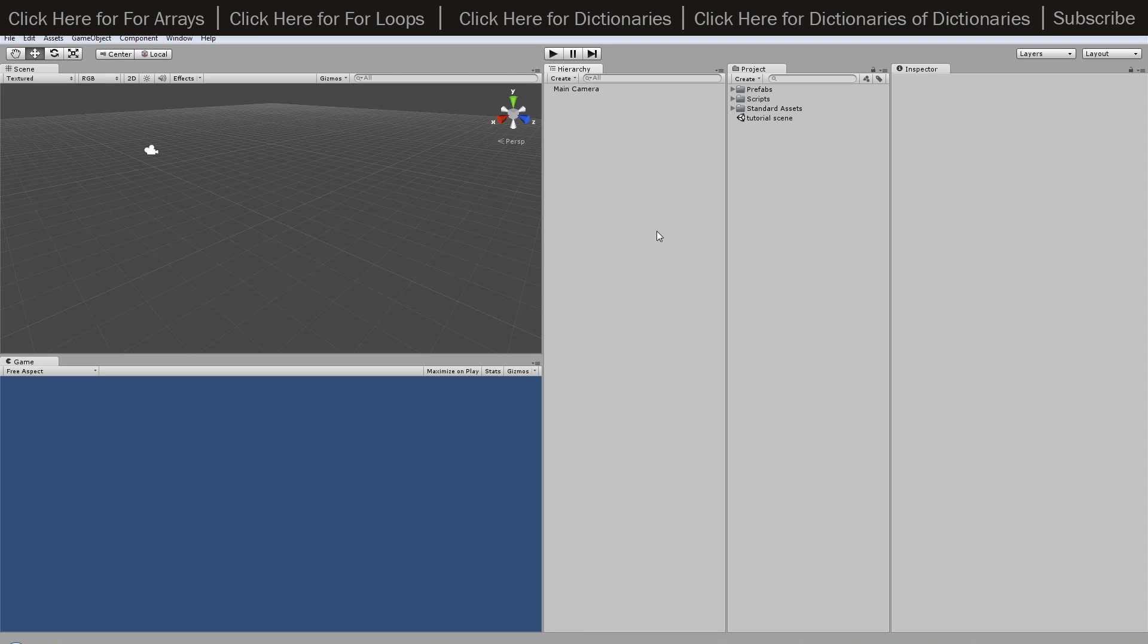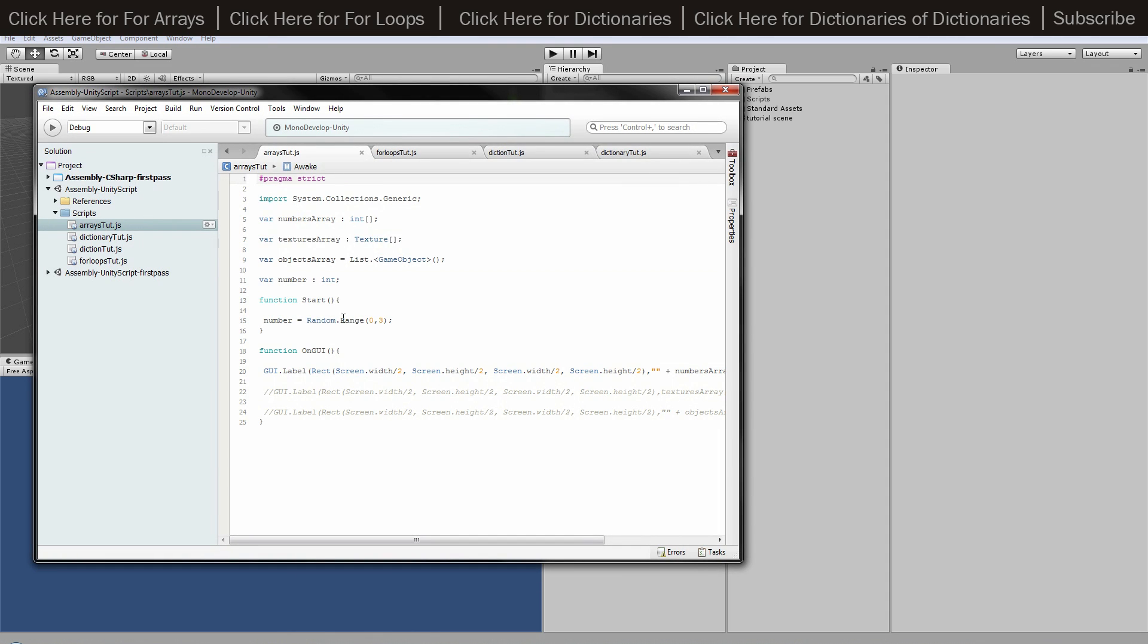Hey what's going on guys, Matt back here with another tutorial and today we're going to be looking at arrays. So if I open up my script, what I've got is an import systems collections generic and that's just if you're going to be using a game object list and you want to be using a list for game objects instead of an array because you can actually access all the data that way.